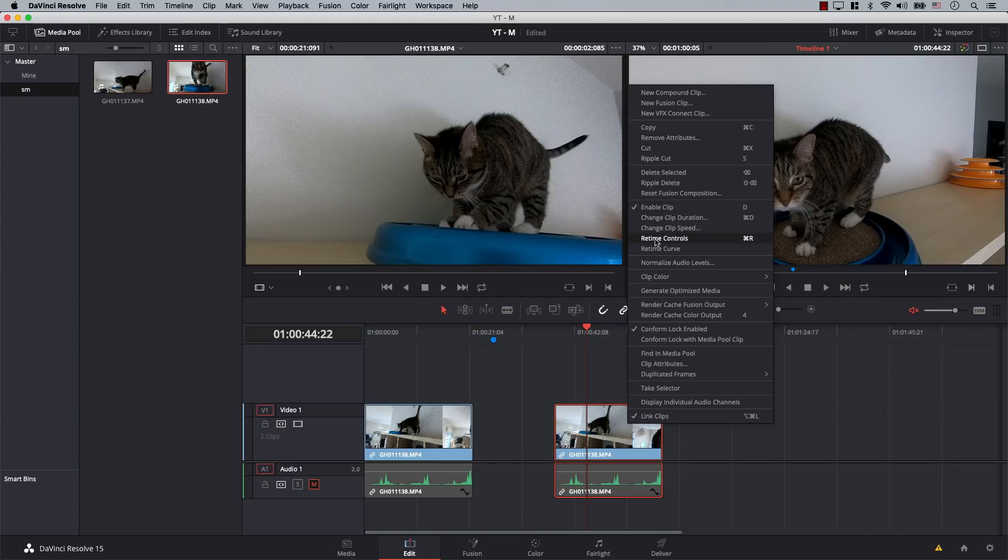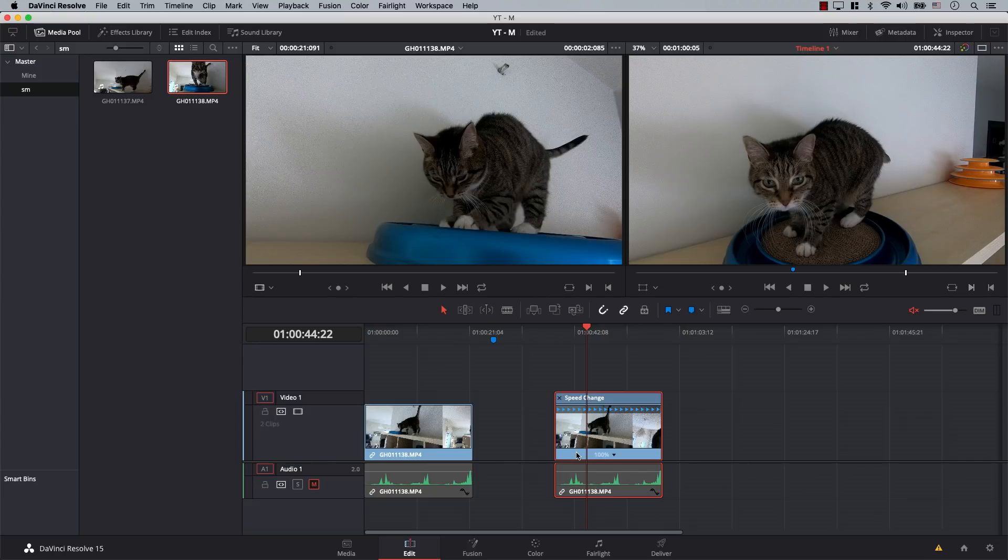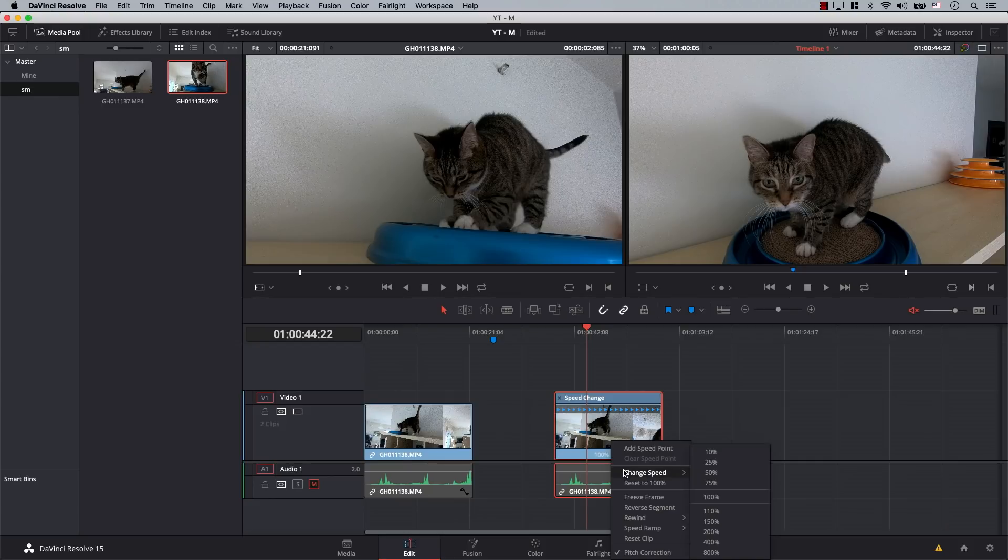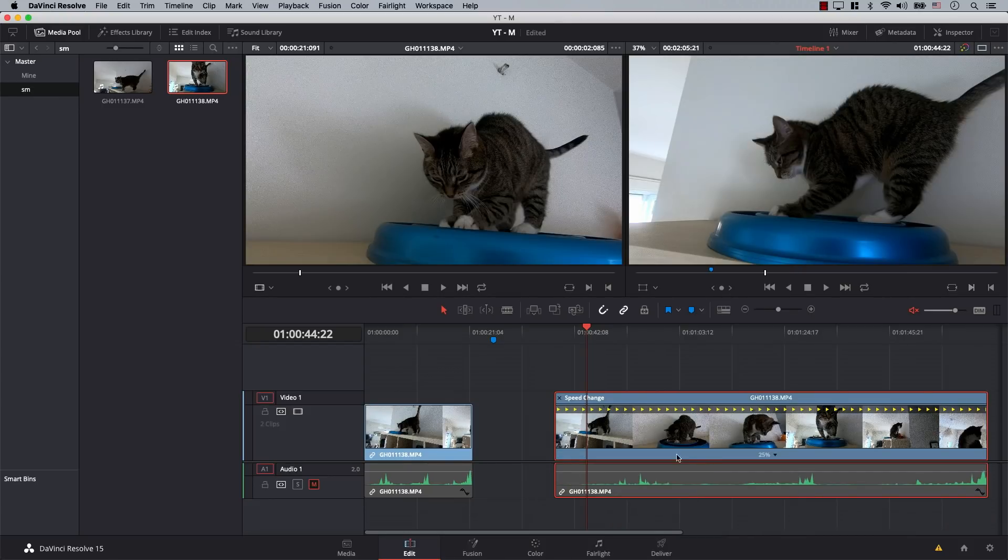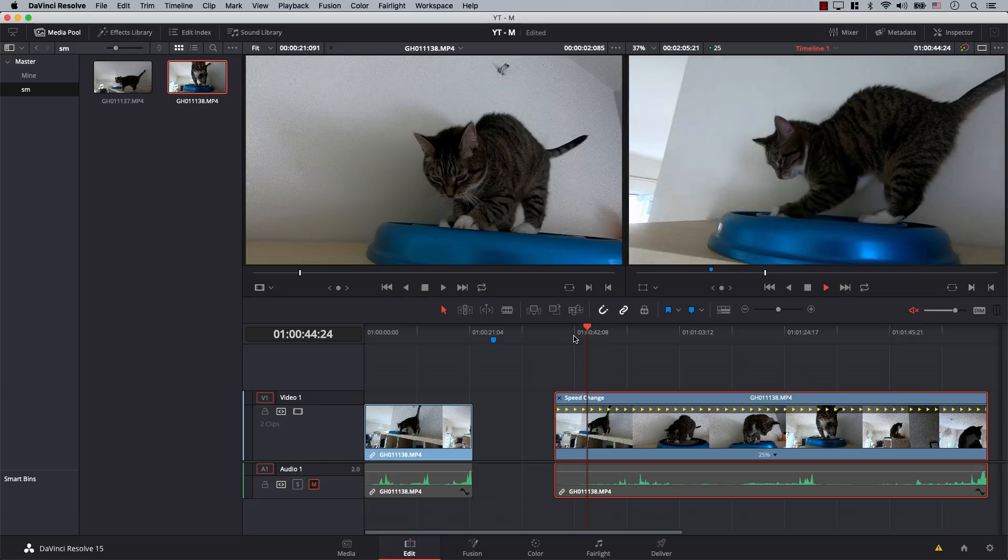If I click it, now I have Retime Controls available here on the clip, and there's a drop-down menu on the clip itself. I can click the drop-down menu here, go to Change Speed, and change it to 25. And now the clip will play back in slow motion.